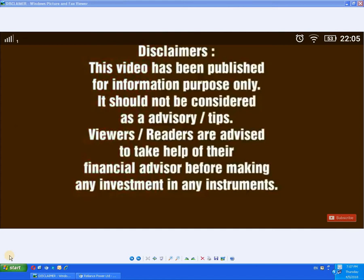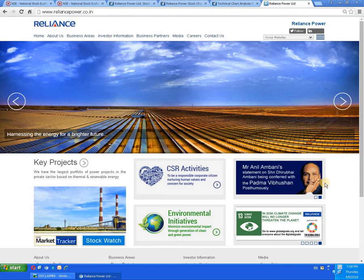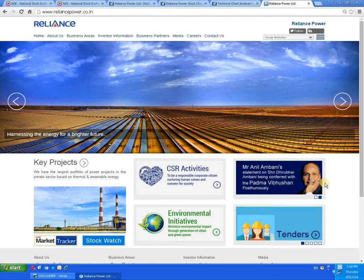Hello everyone, today we are going to study a script called Reliance Power Limited. This is the website — you can go through it and collect all the details available there.